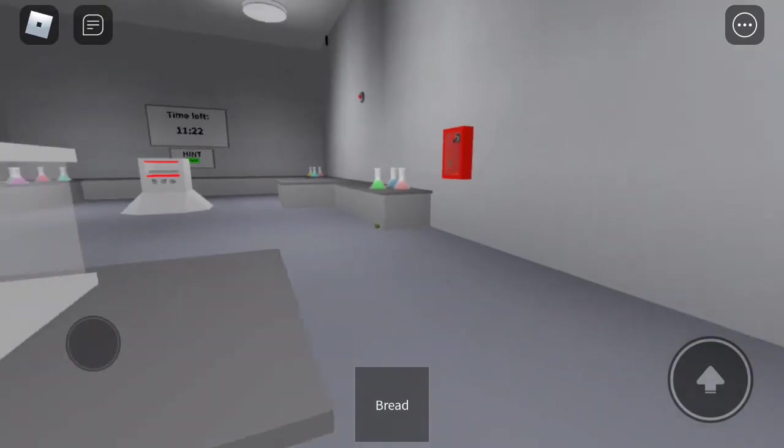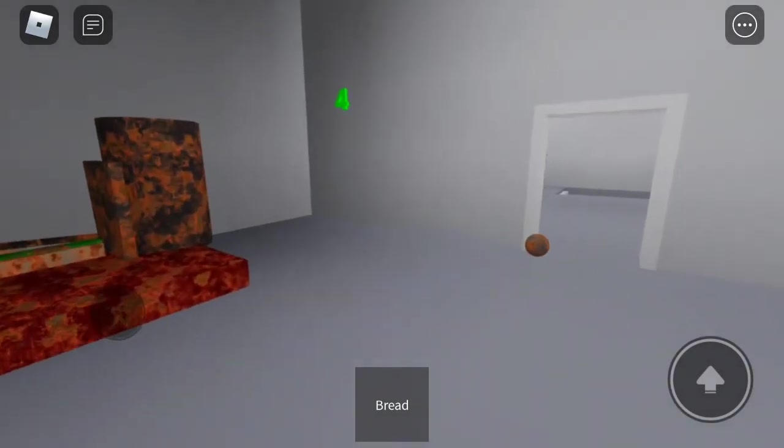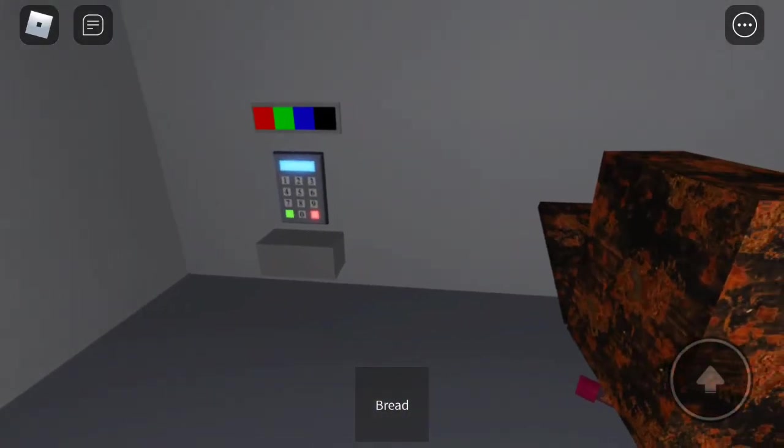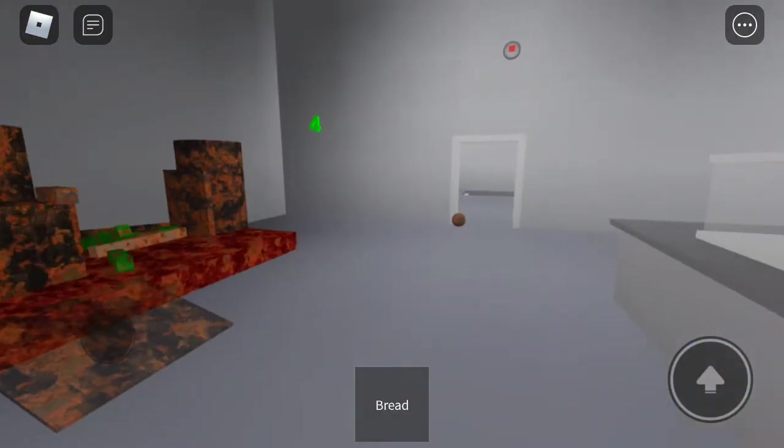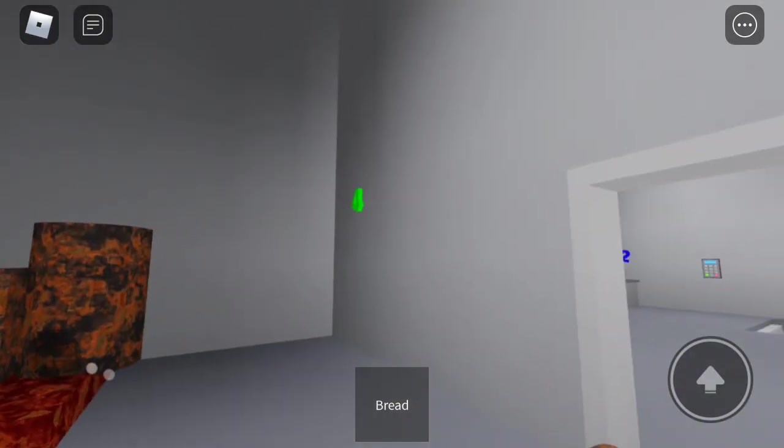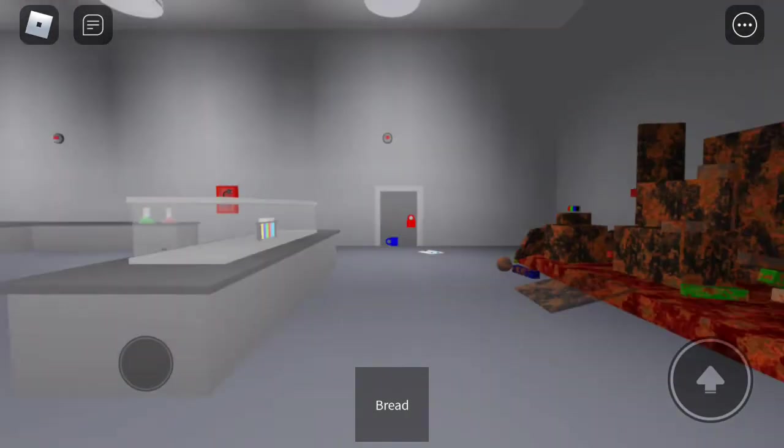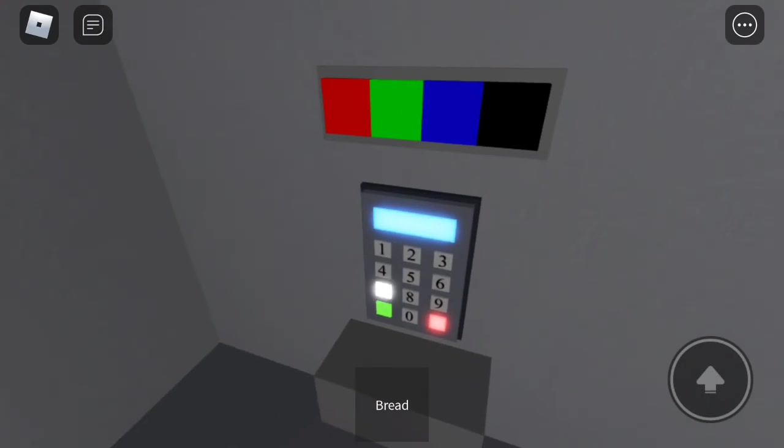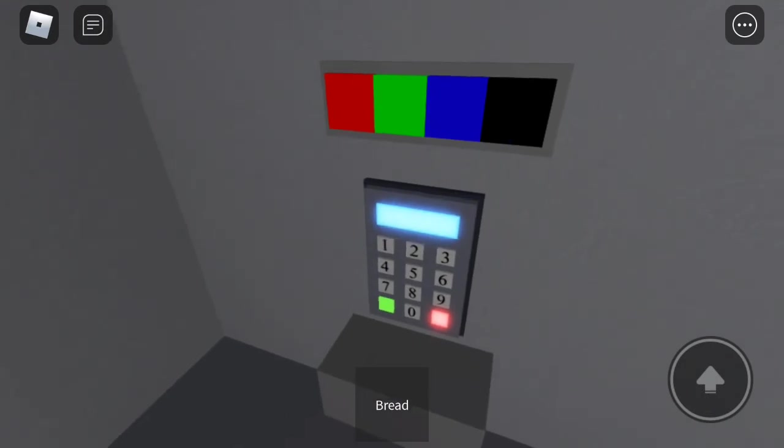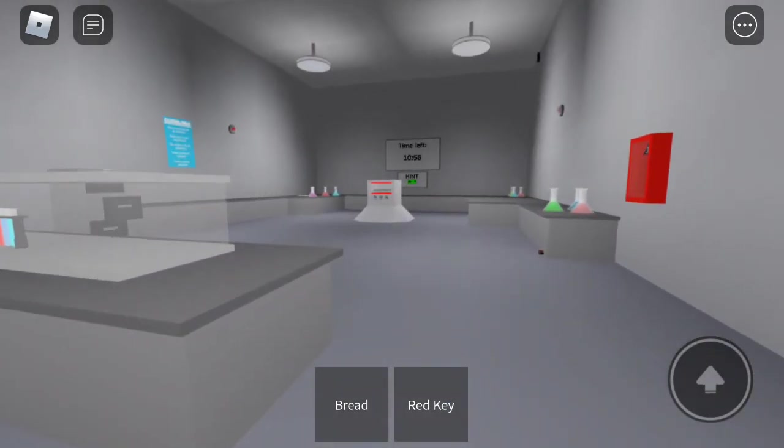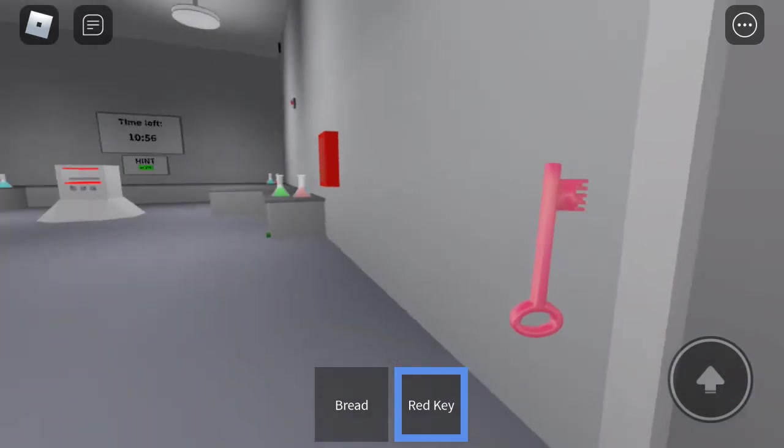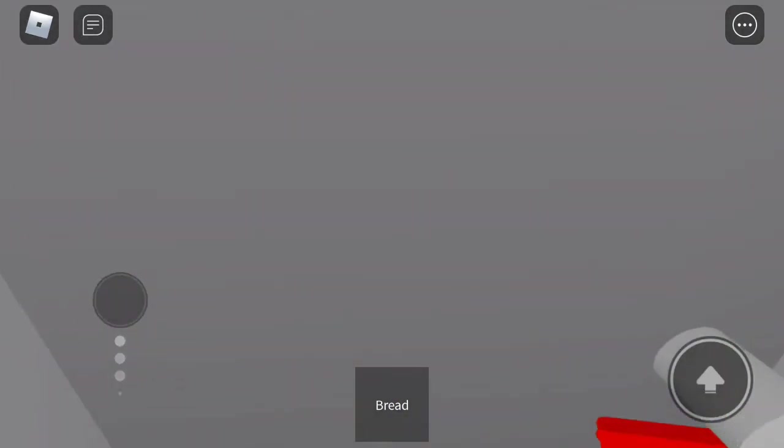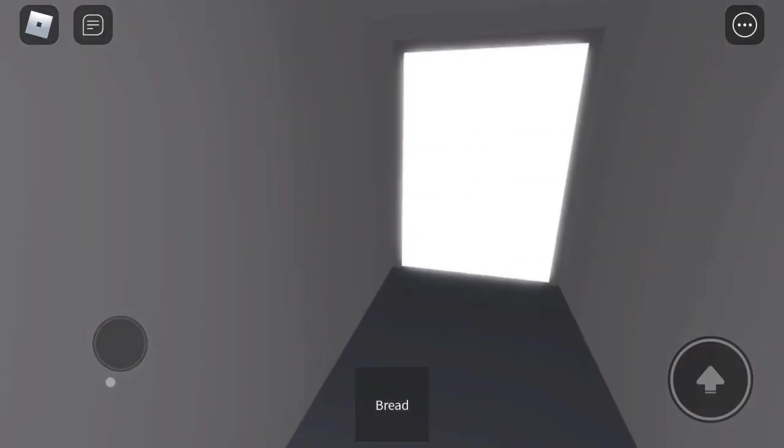Alright so it goes red-green-blue-black, red-green-blue-black. So that's seven-four-two-one. Let's try it: seven-four-two-one. Let's go guys we finished! Alright how much time? Three, two, one. We finished with a time of 10:45.